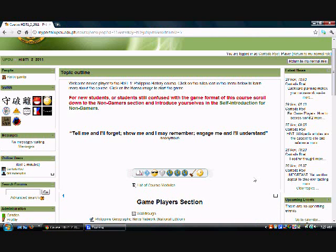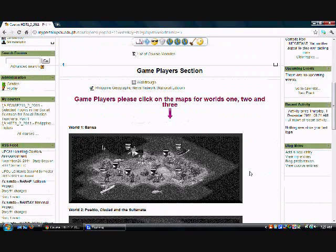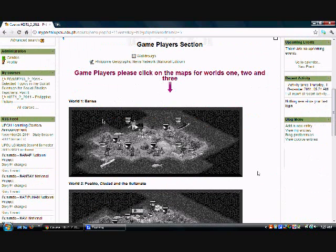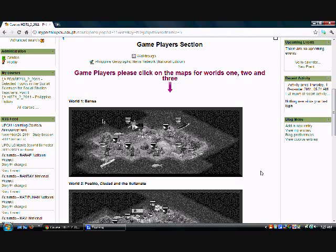Hi Gameplayers of History 1. I'm going to demonstrate how to navigate World 1 and complete it in order to access World 2 and 3. When I talk about the world, I mean the clickable maps that you will find in the Gameplayers section in front of the course page or the course site.